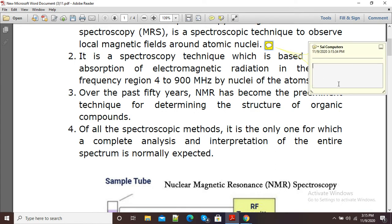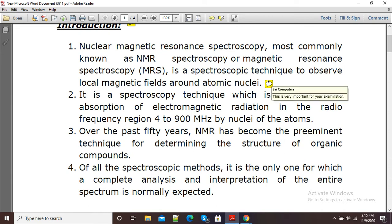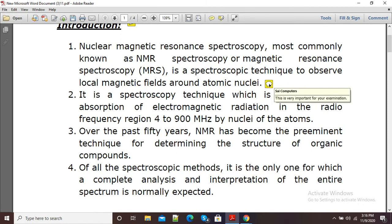I will click here and you can see it is showing me the option for typing. I will type something — 'this is important for your examination.' I have typed and now I will simply click outside, and you can see my sticky note has been saved. Whenever I share this PDF with students, they will see that some extra information is there in the sticky note, and when they click on it they will be able to see this information.